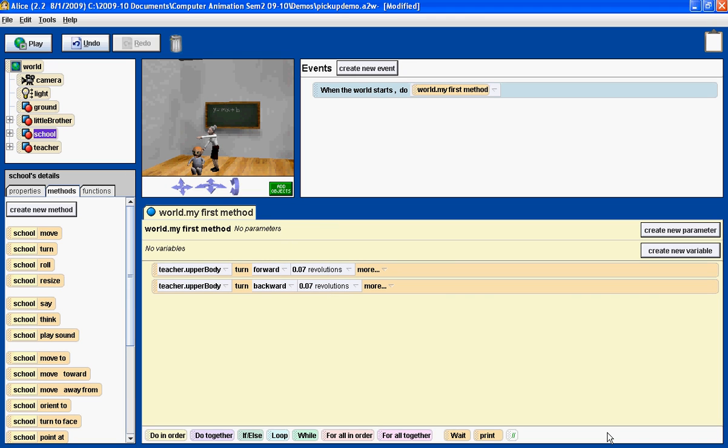The purpose of this video is to demonstrate to the student how they can make one character in Alice appear to pick up another character.